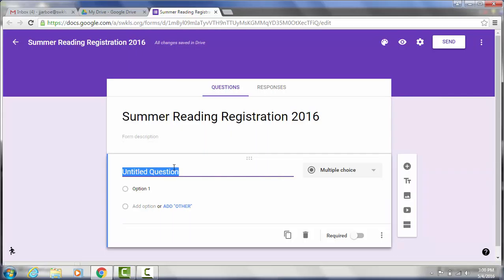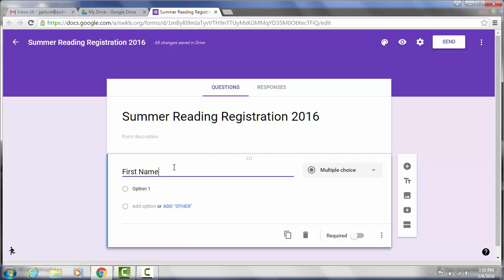So then you can start with your questions. And you're always going to want to give each question a title. So I suggest that you start with name. And I would also suggest that you put the first name and last name separate. This is up to you though. This just makes it a little bit easier if you're going to create a spreadsheet then you can alphabetize it by last name. If they're together it makes it a little harder to do that.